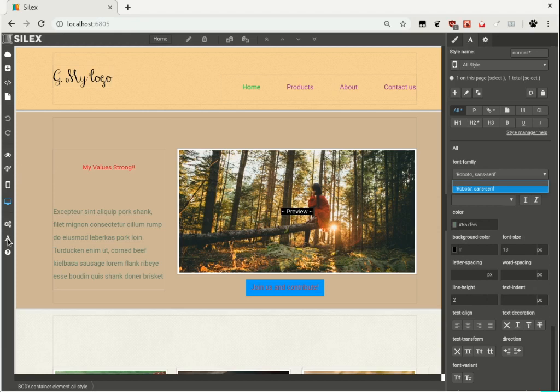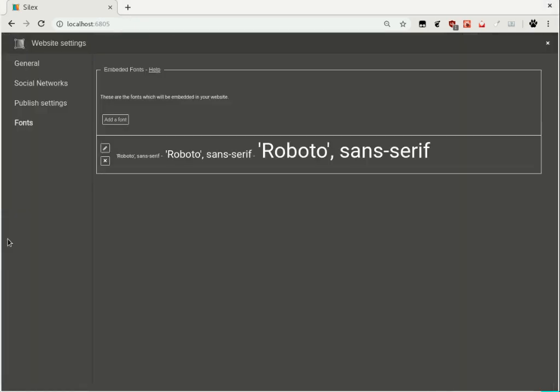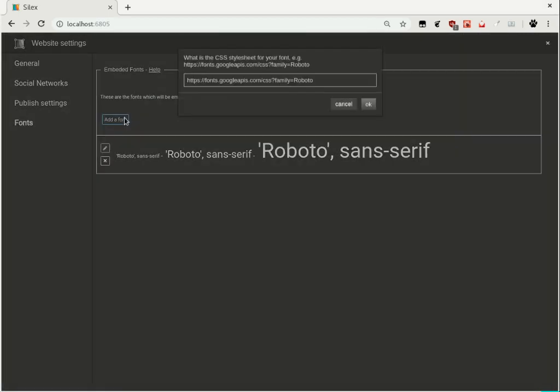Open the font manager to add fonts. Click add a font to enter a new font URL.